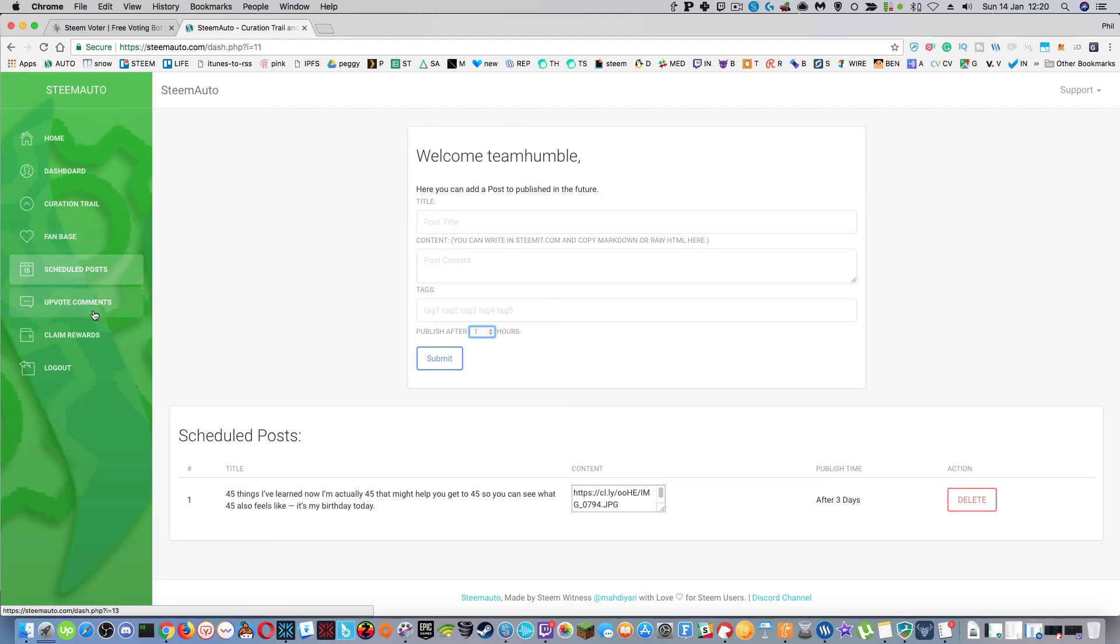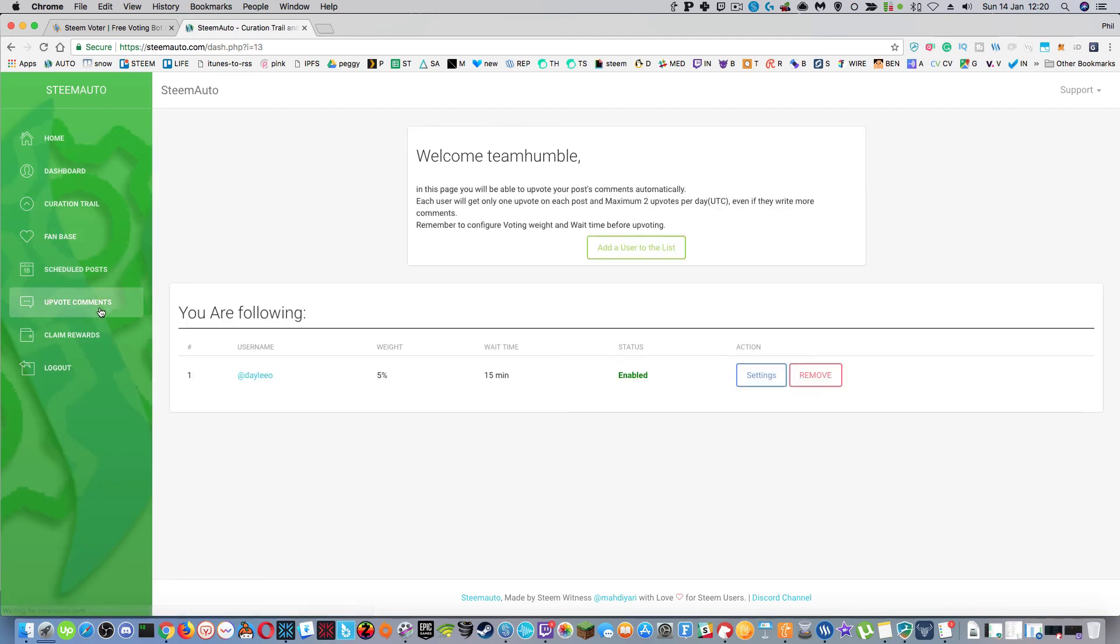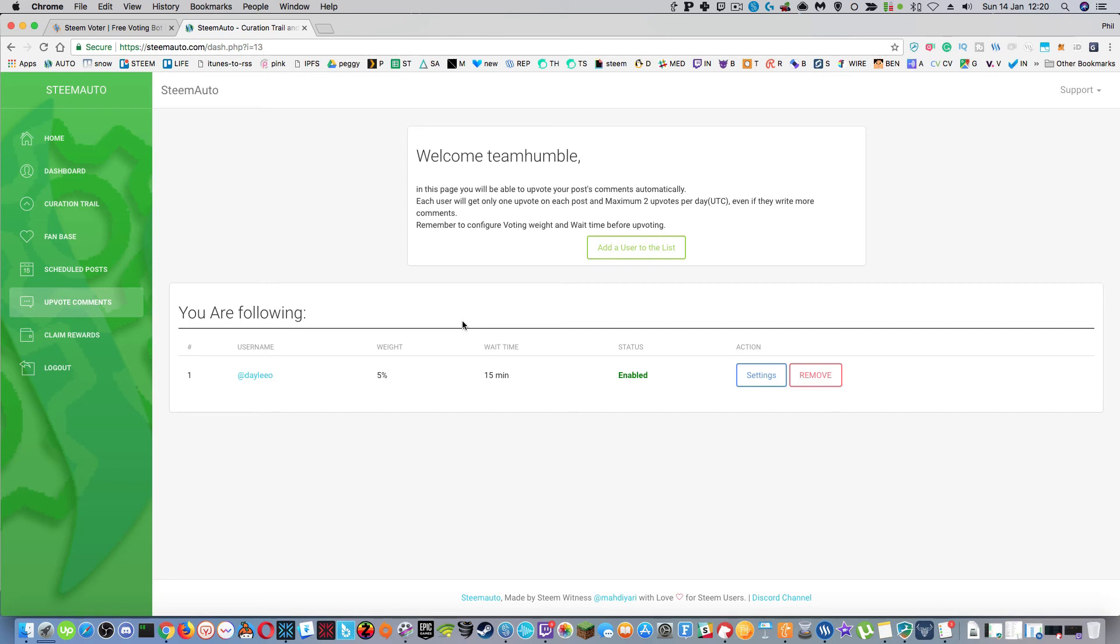Another thing you can do is you can upvote comments. So you can see I've got Dale here. Basically what this does is it waits 15 minutes and then there's a five percent upvote wait.